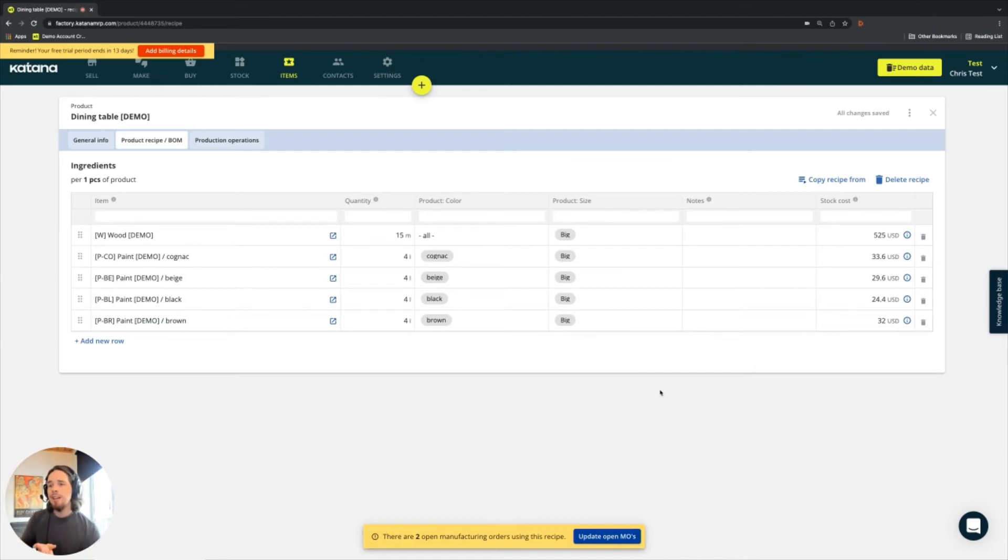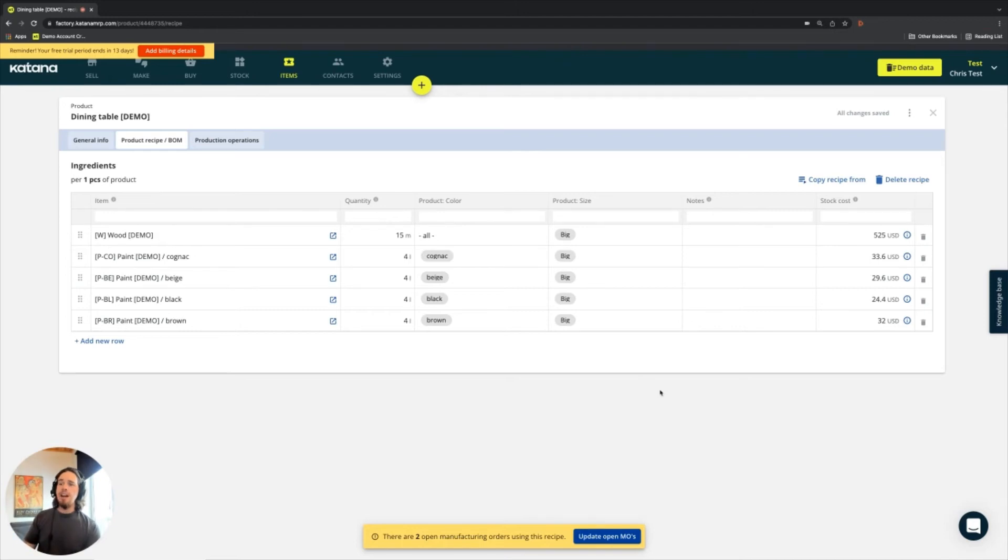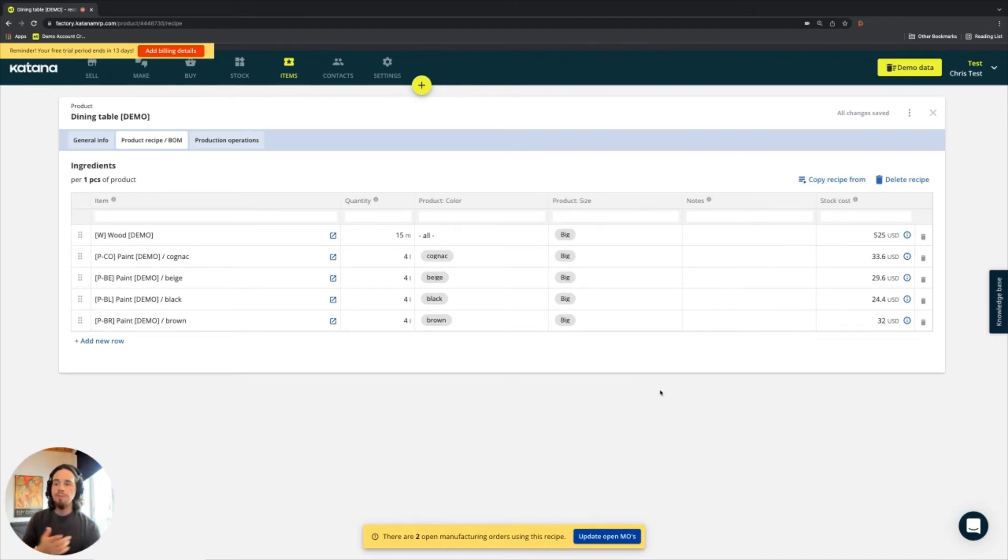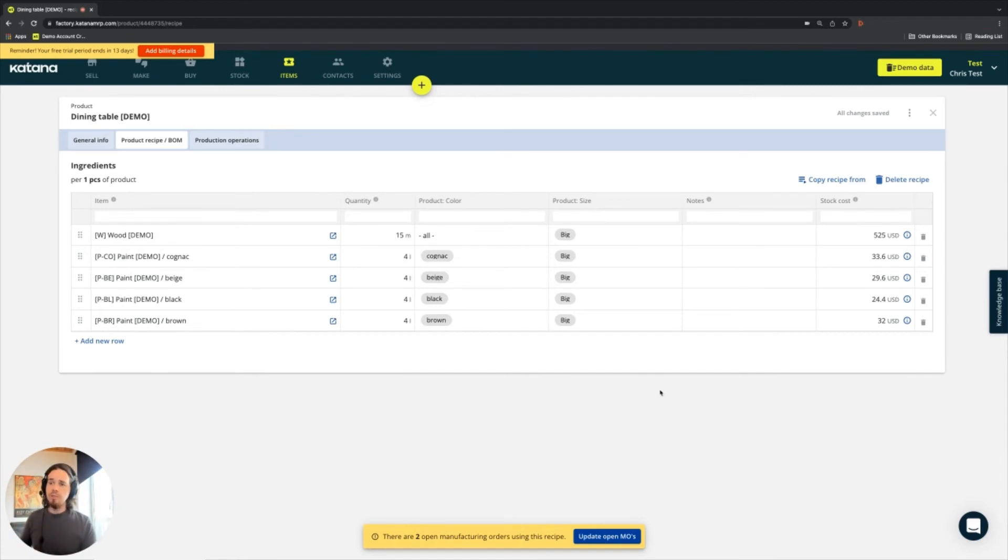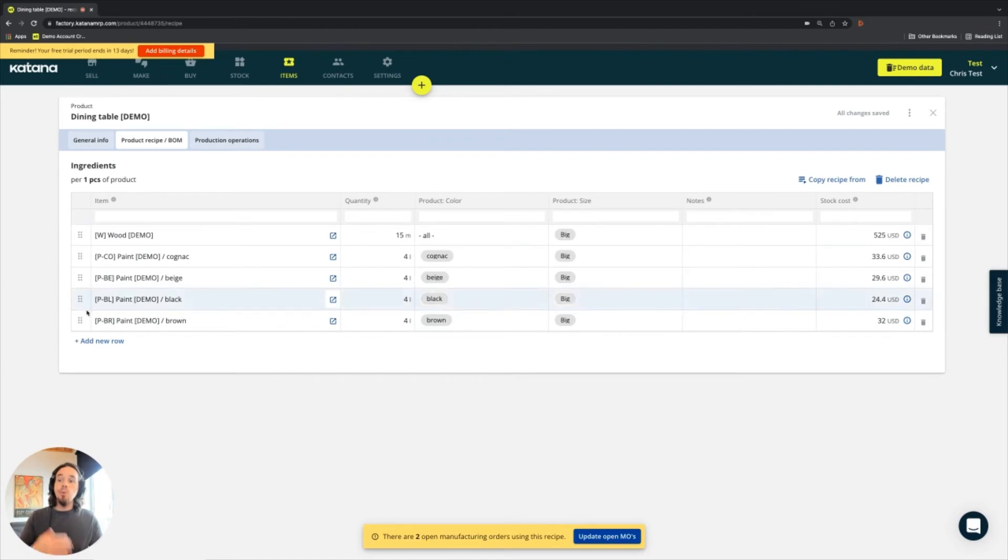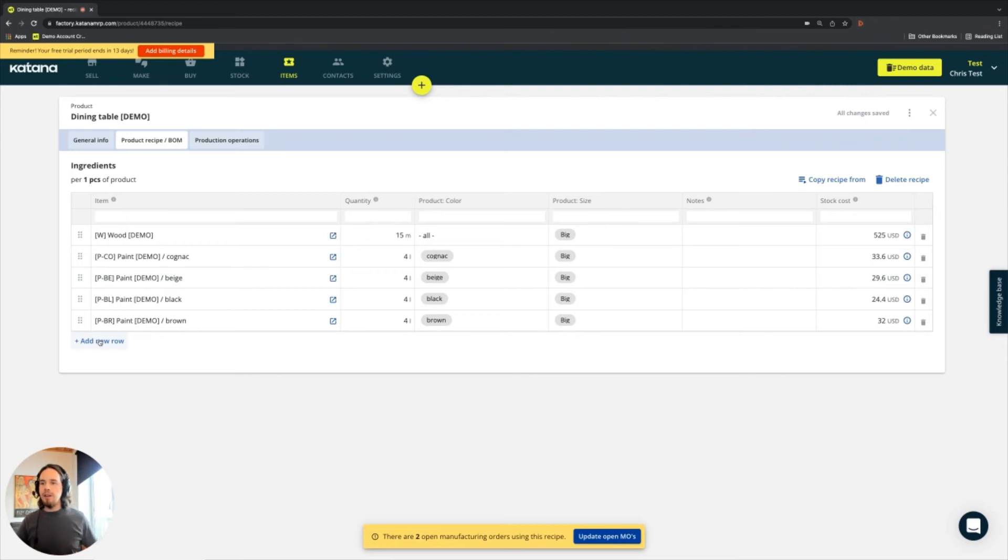So you might be asking, I just added a new table to my lineup of products. It's a different size. So that means it uses a different quantity of wood. And if you're asking that question, then the answer is absolutely yes, you're absolutely right.